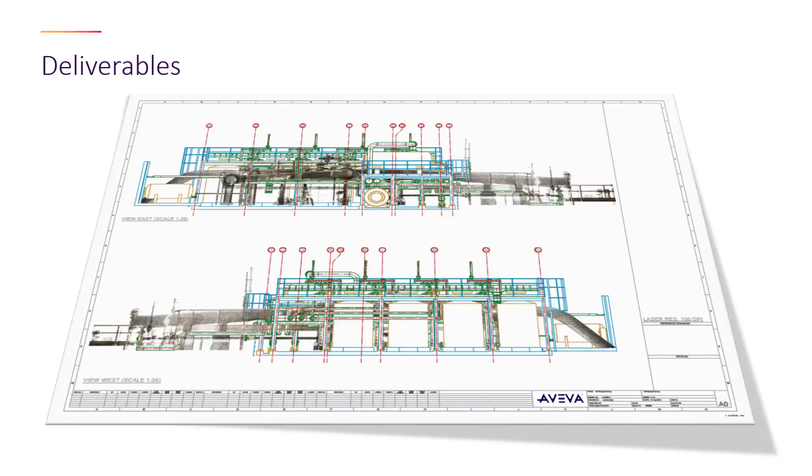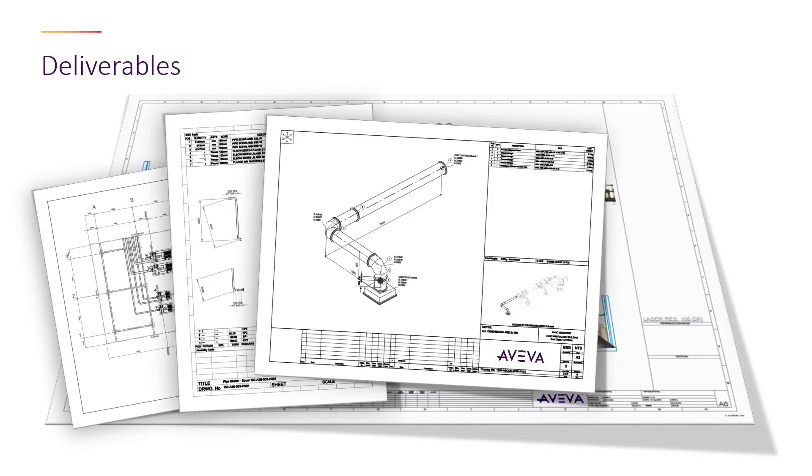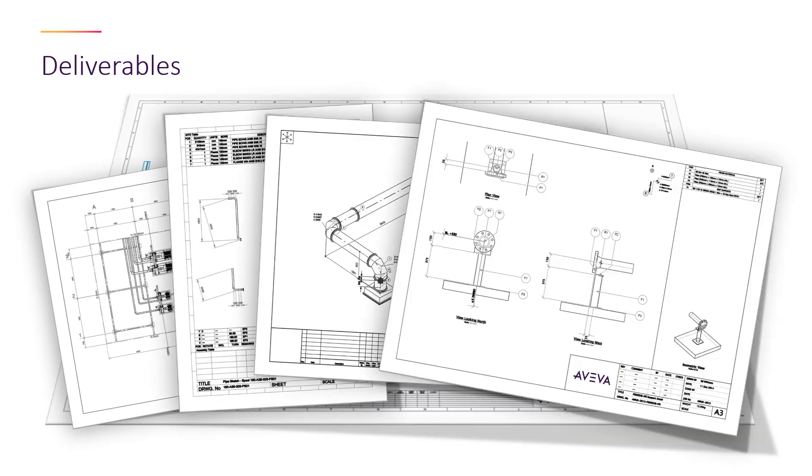Aviva E3D Design also provides a powerful drawing application so customers can produce their 2D deliverables directly from the 3D model, from general arrangements through to discipline-specific automated deliverables.